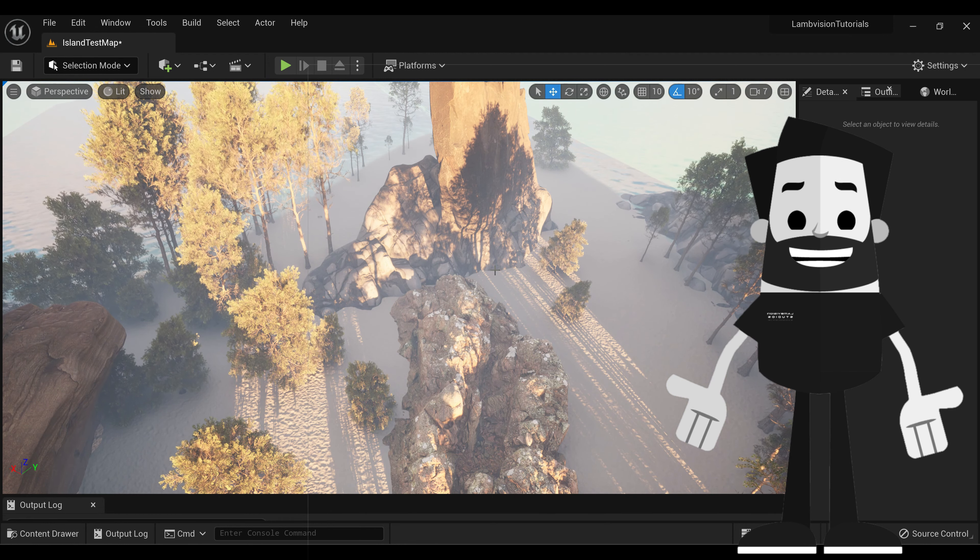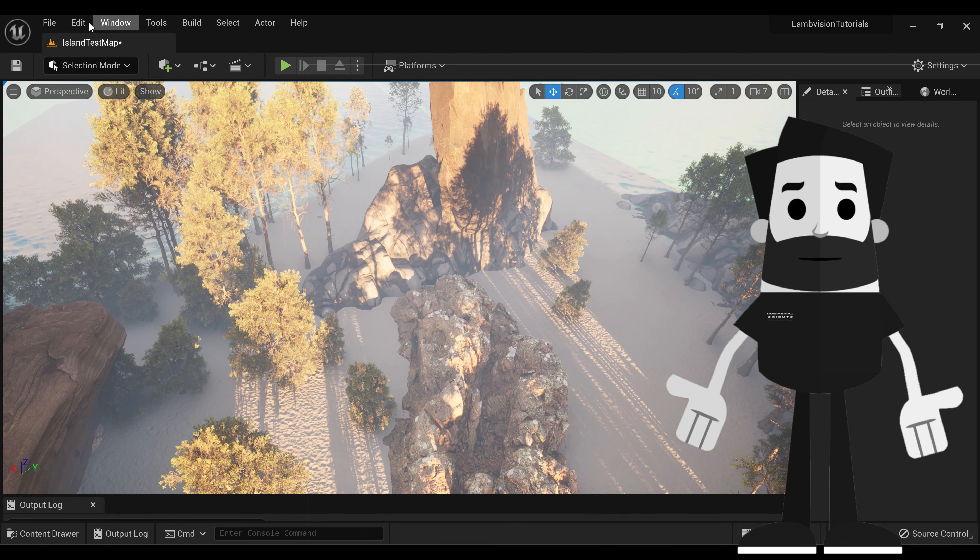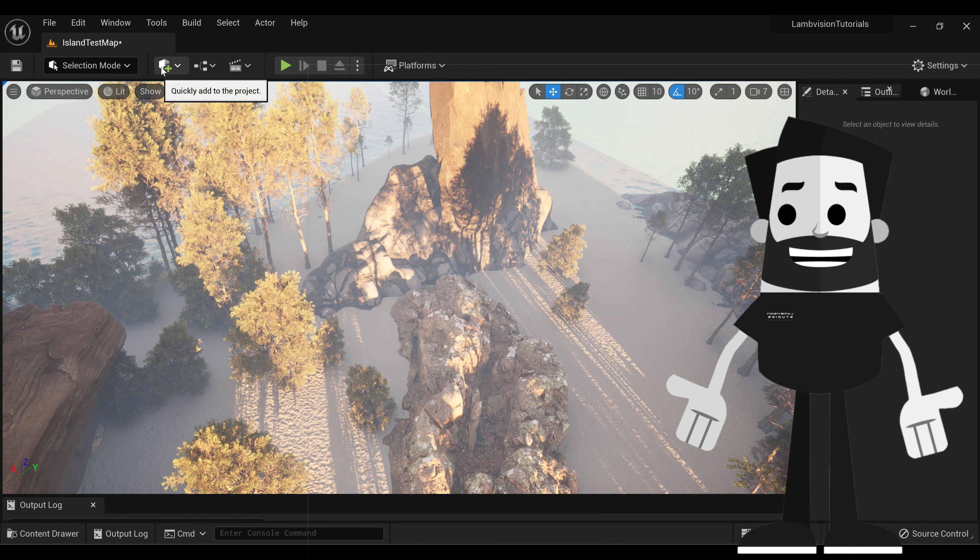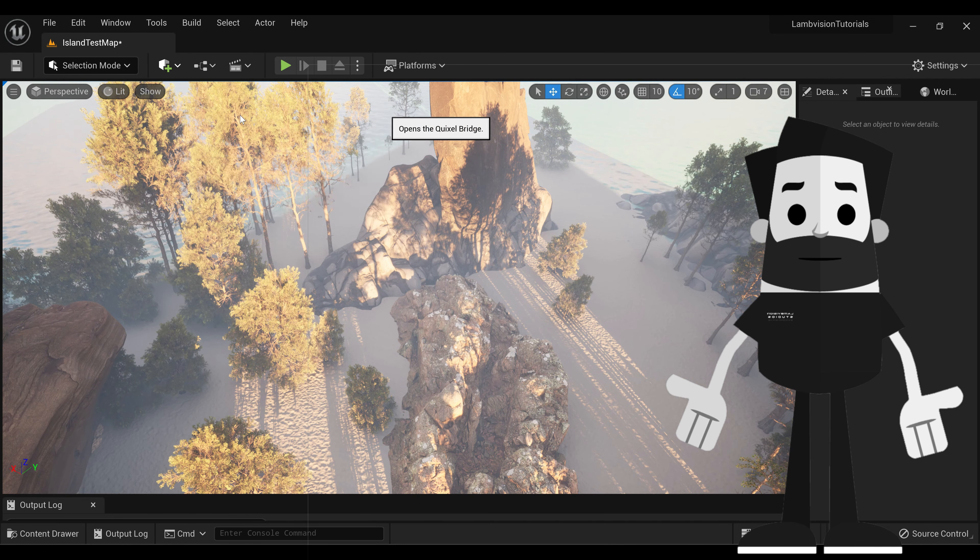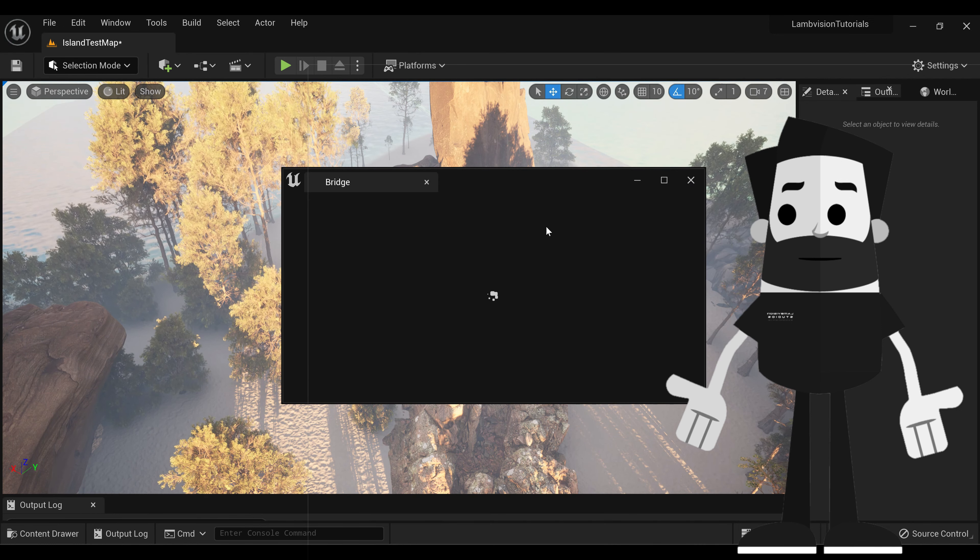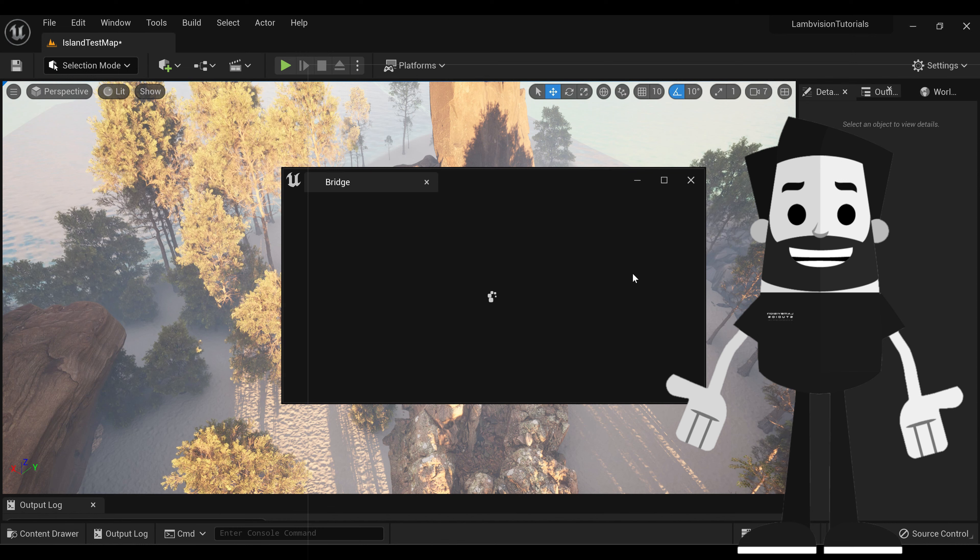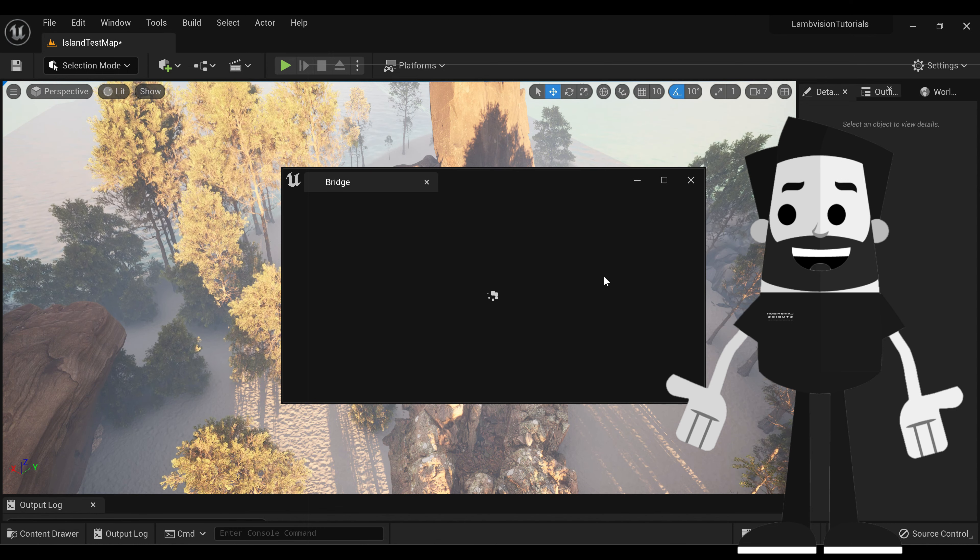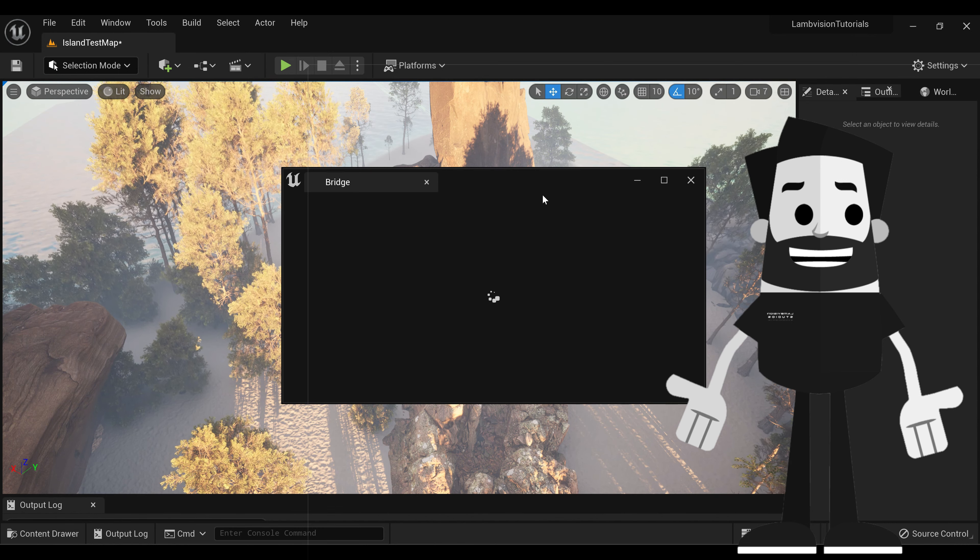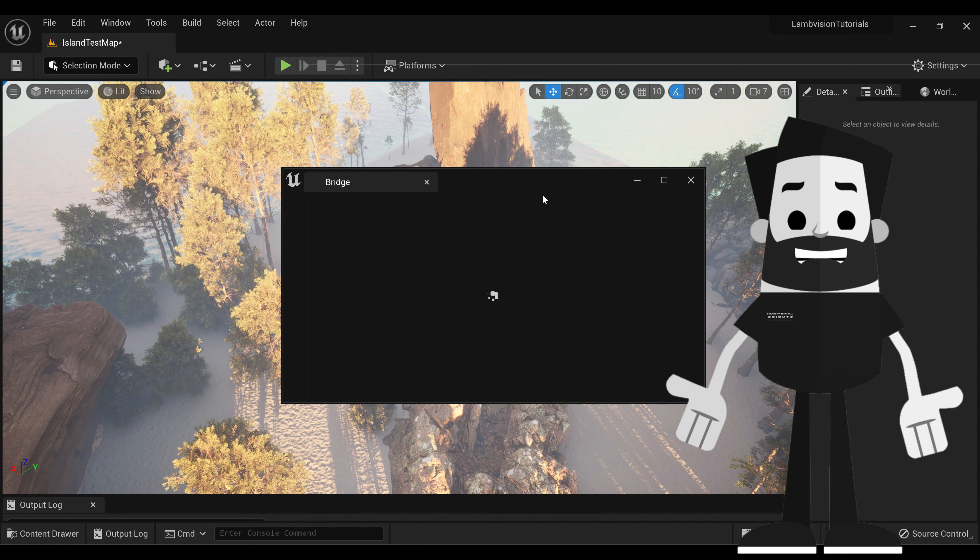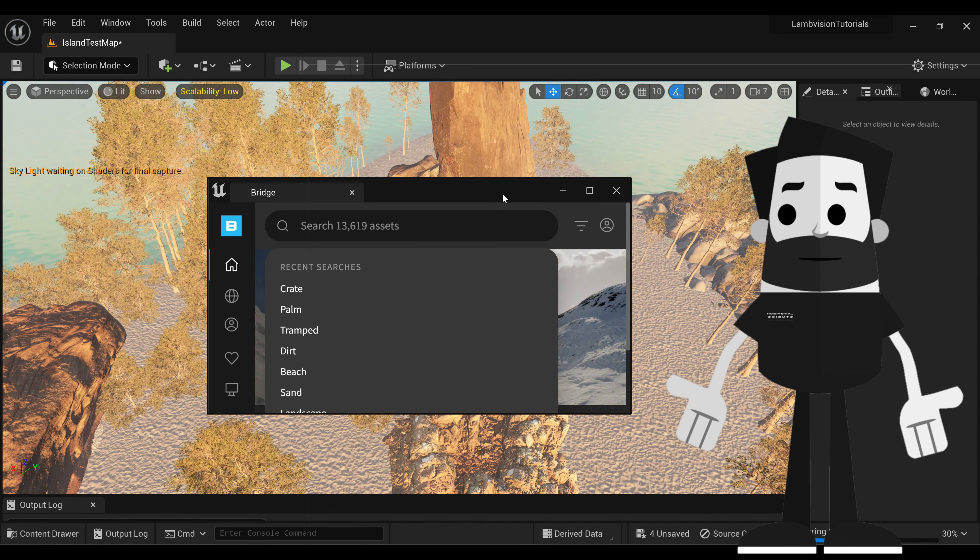Okay, so now we need to add some grass. So we're going to open up our nifty little Quixel Bridge. If you don't know how to use Quixel Bridge, make sure you check out my last tutorials. They have a great explanation on how to use this asset browser.